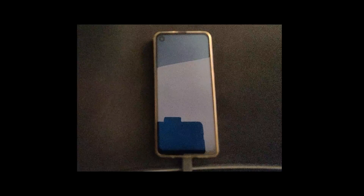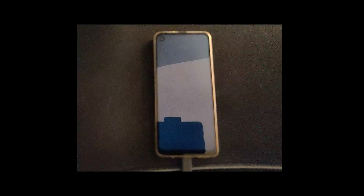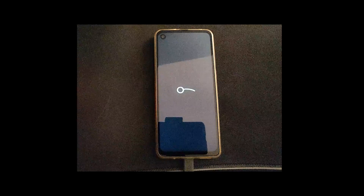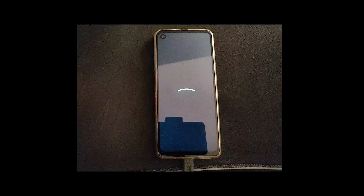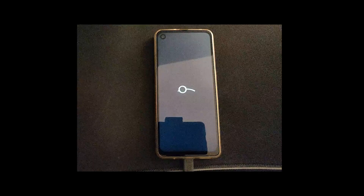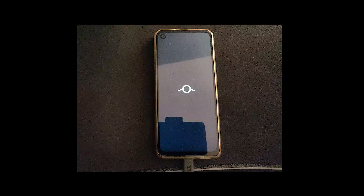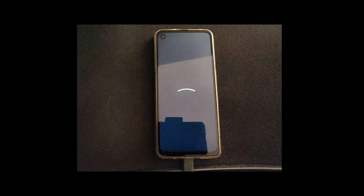The first boot can take quite a while, so be patient. If it's taking longer than 15 minutes, then you might have a problem and you need to start over.